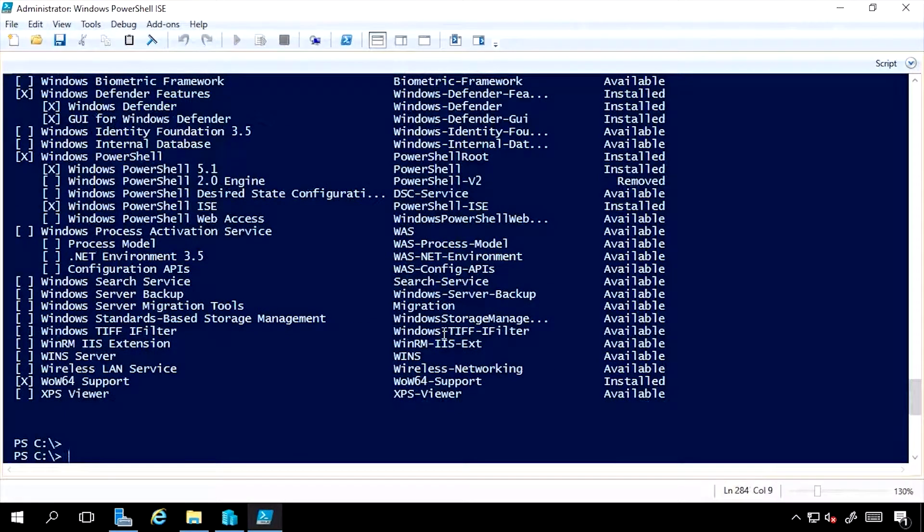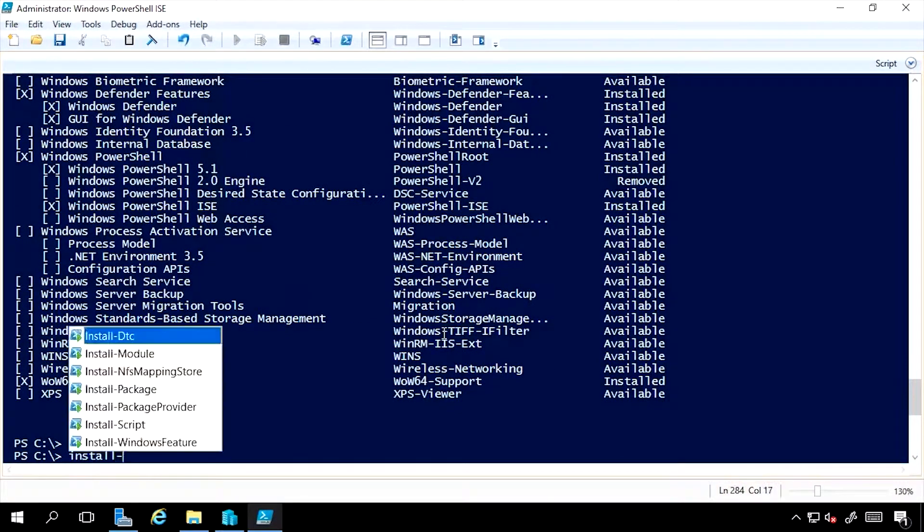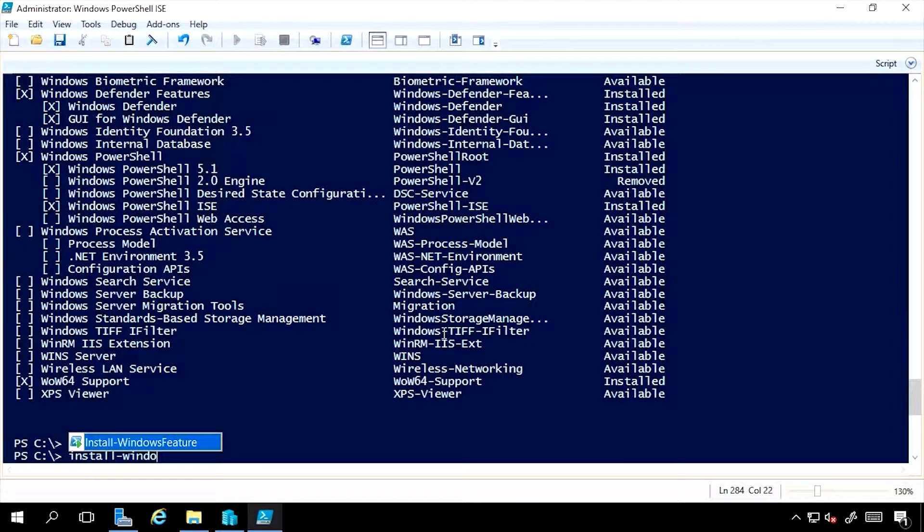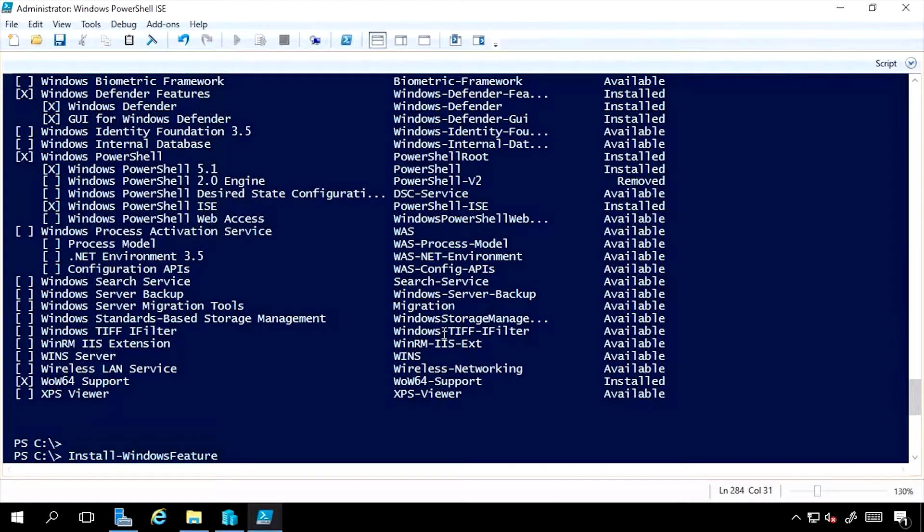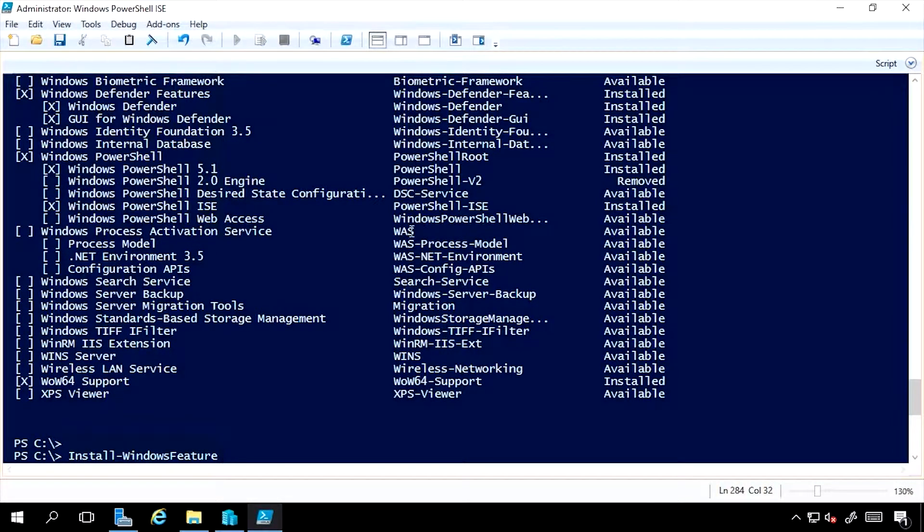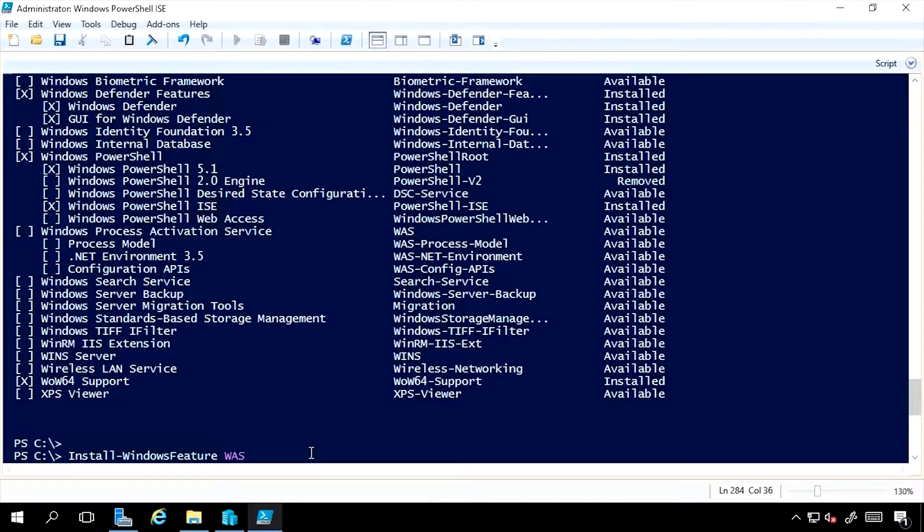To install a feature is very simple. I use Install-WindowsFeature and then the name of that feature. For example, here I can see WAS, W-A-S. When I select that, you'll notice that the Windows Process Activation Service has some optional components, sub-features.